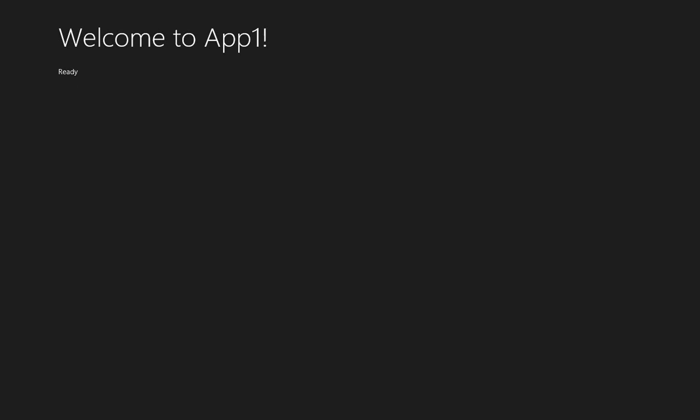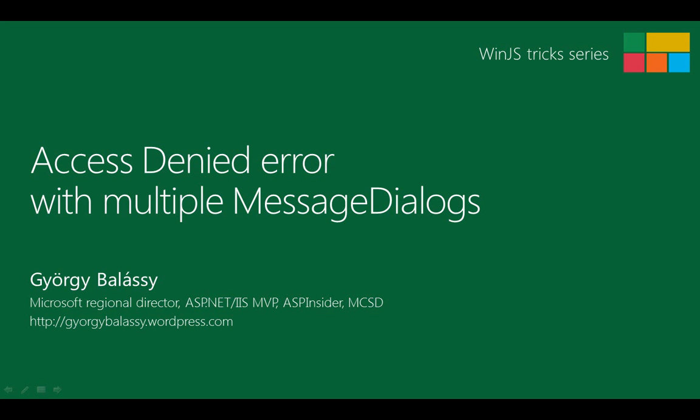So this is how you can display multiple message dialogues in sequence without having an access denied exception. In short, be careful with the lifetime of your message dialogues because you can't have multiple message dialogues at the same time.